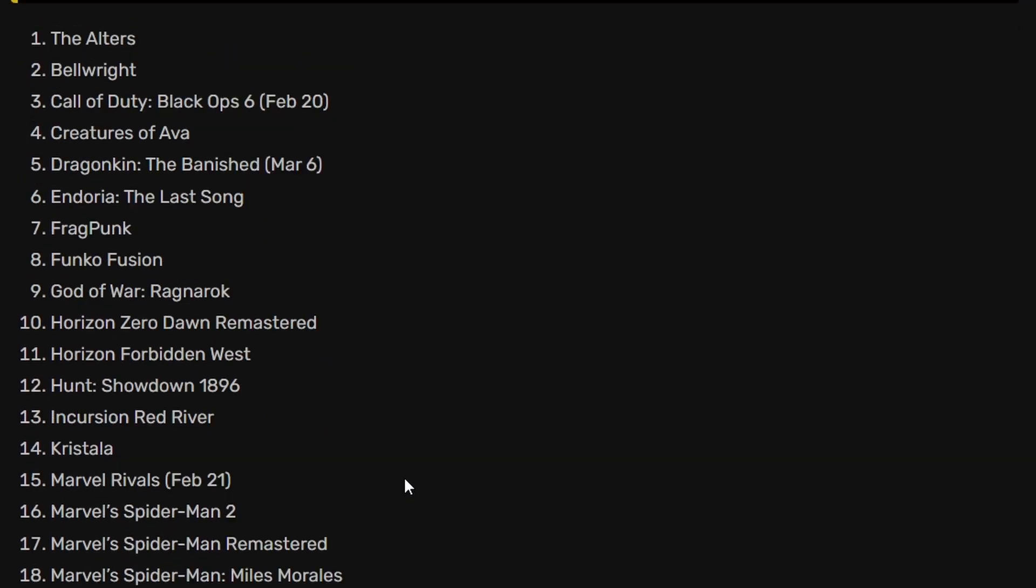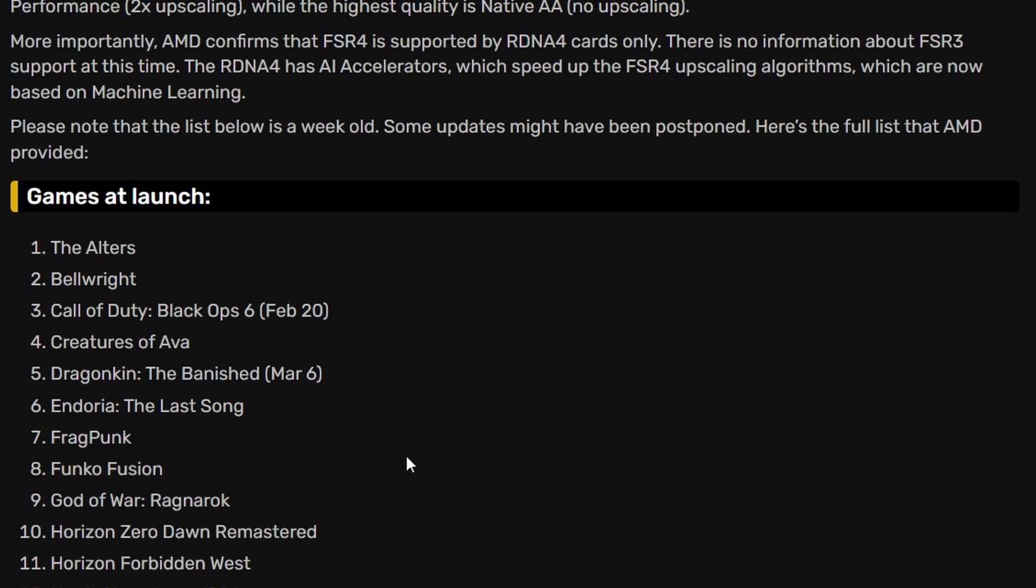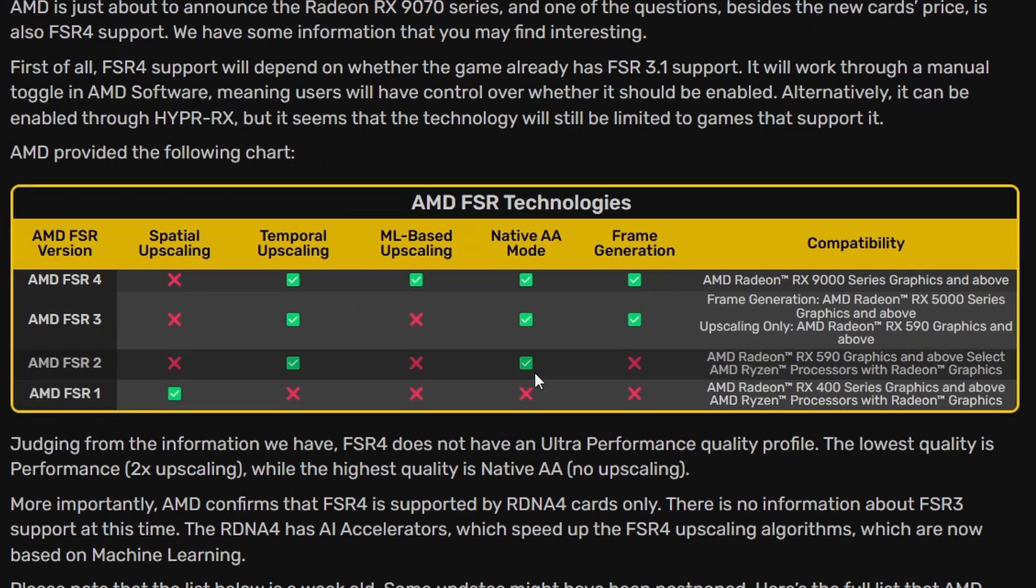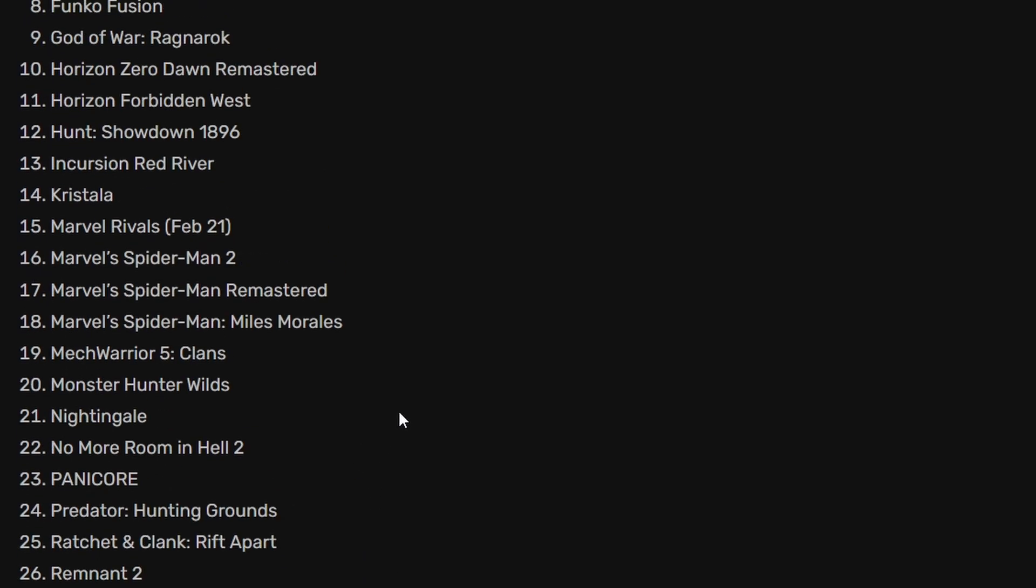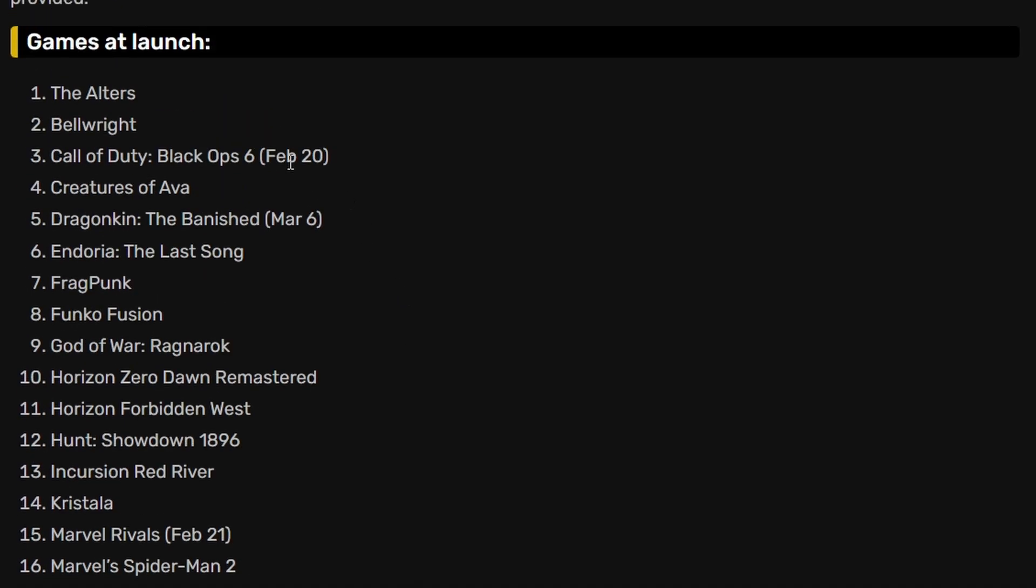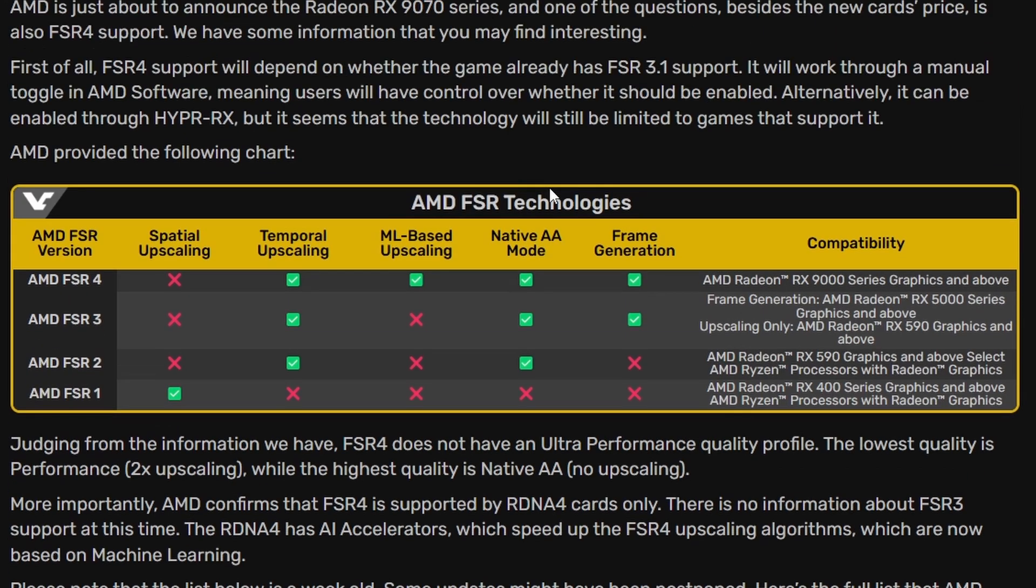So these are the titles we are looking at that will be coming with FSR 4 and they're not that bad, but I would want more popular titles. Popular titles for FSR so that people can enjoy more. That's not bad.